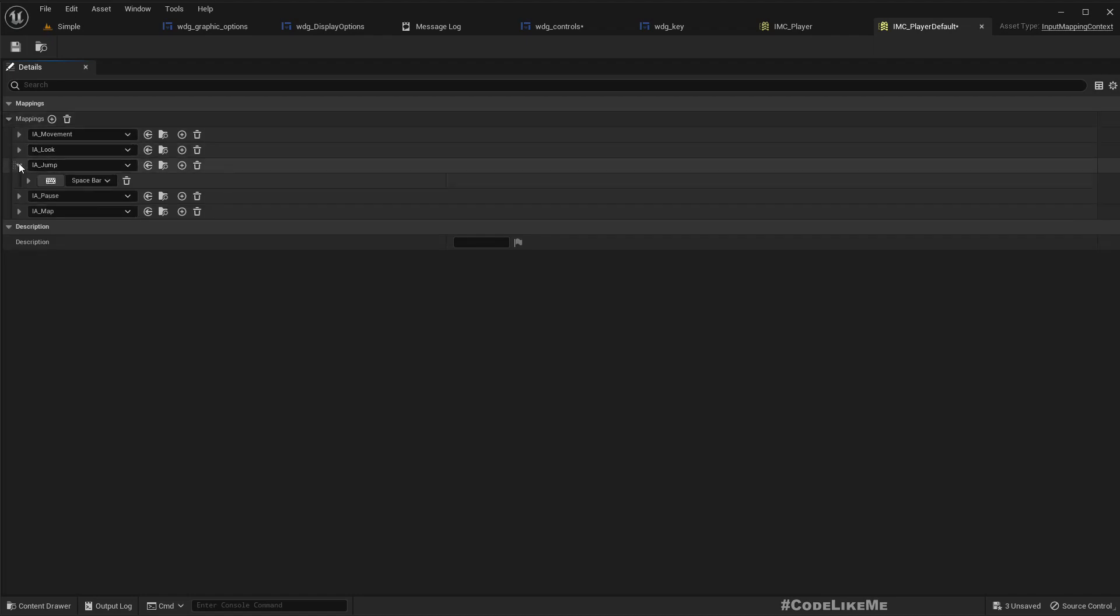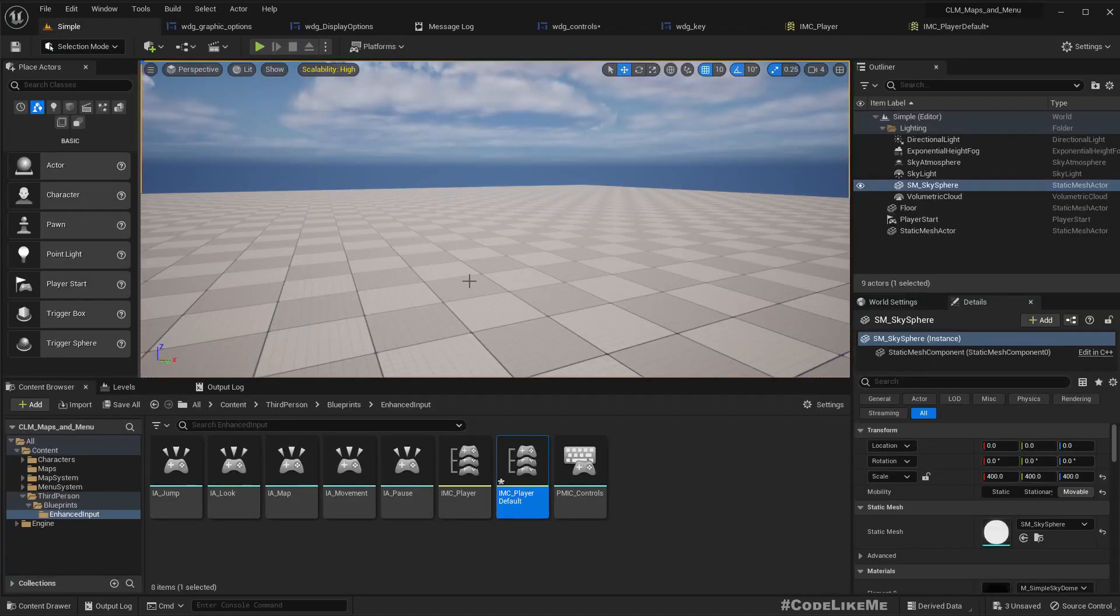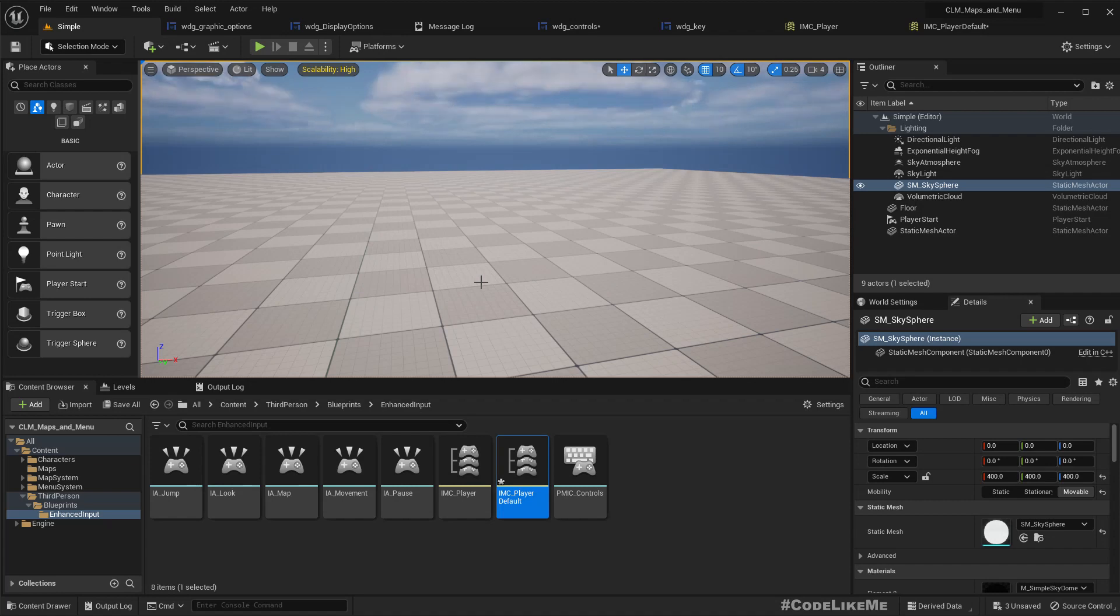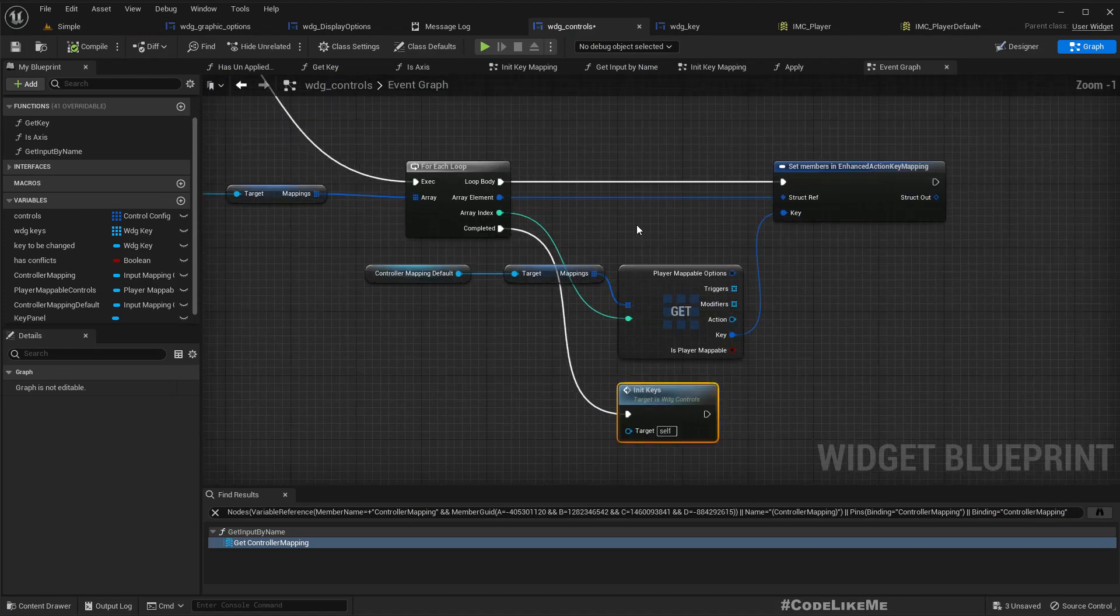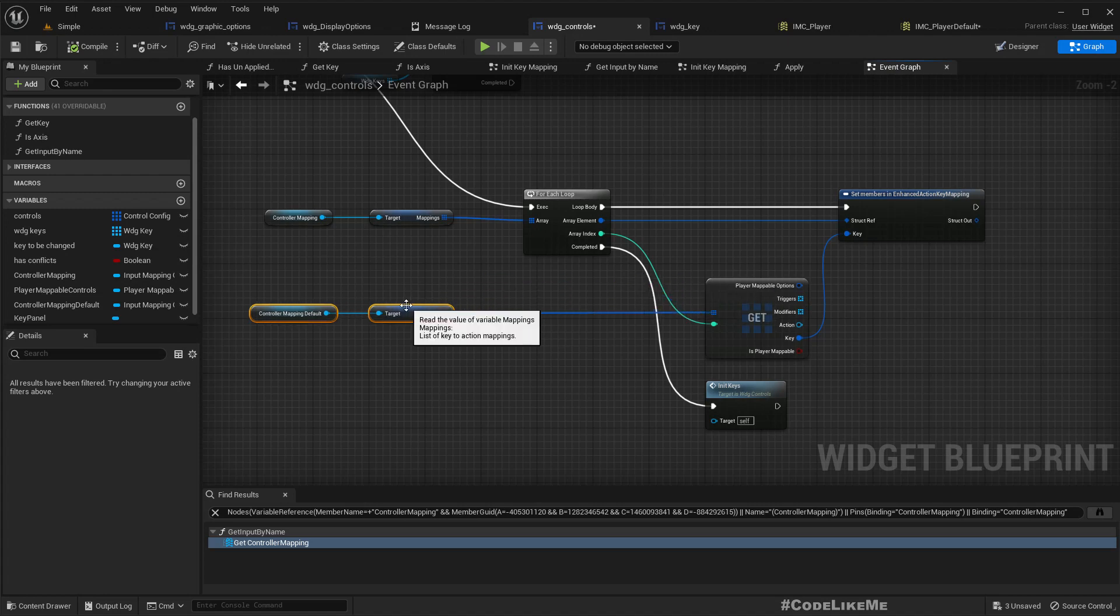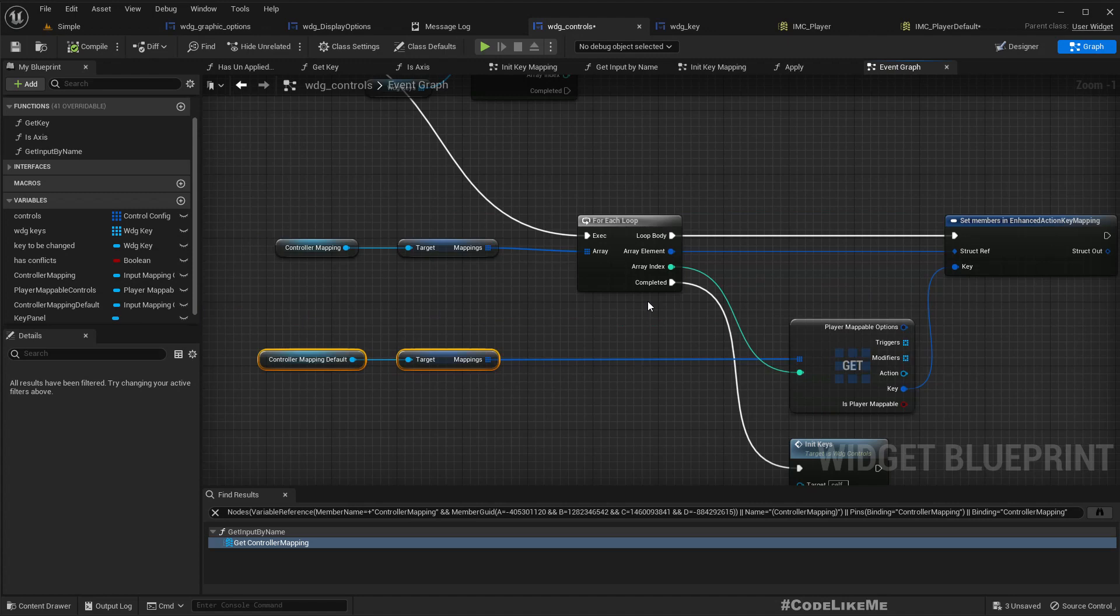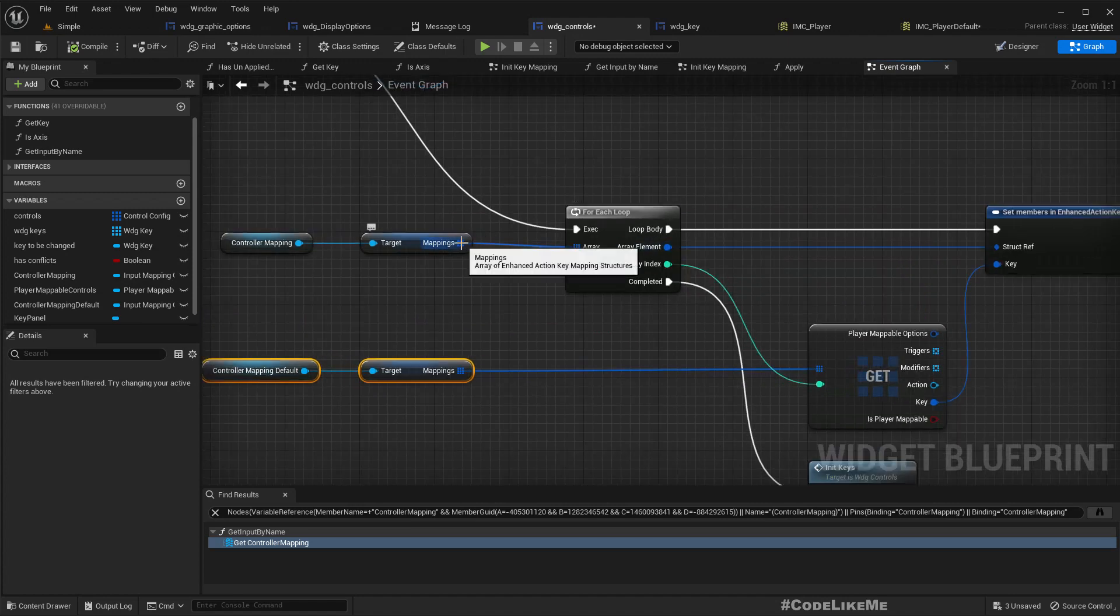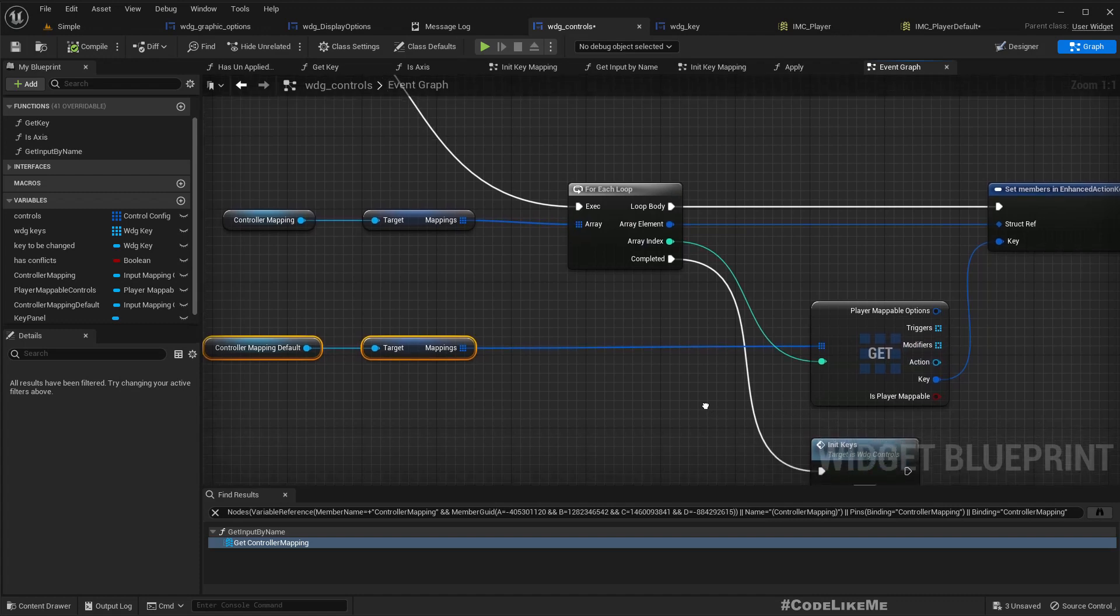But here we should still have spacebar, spacebar, yeah. Okay, so I think is it because in this for each loop are we not exactly getting reference, are we getting an array, a copy?